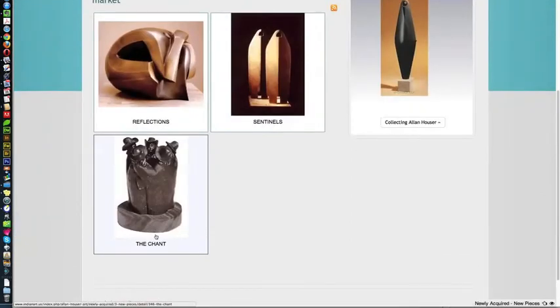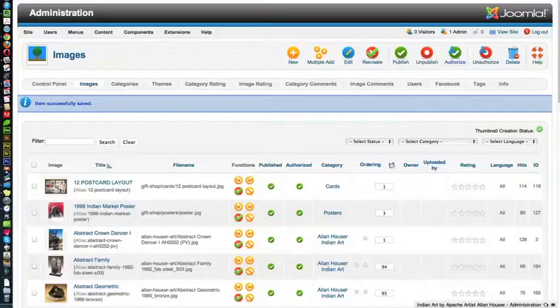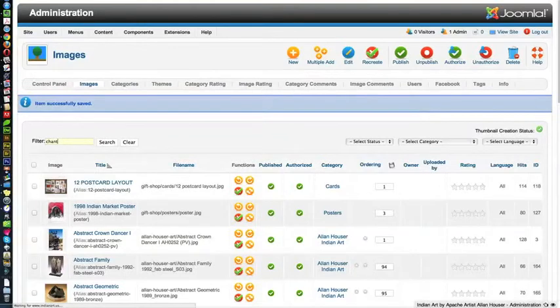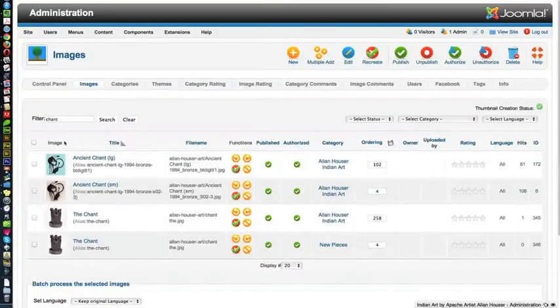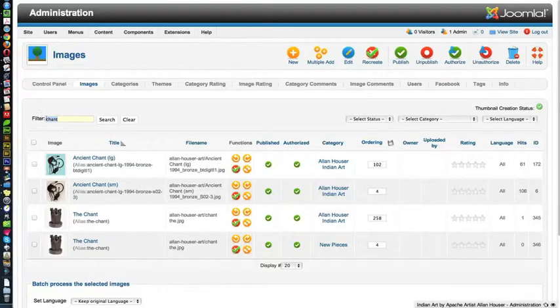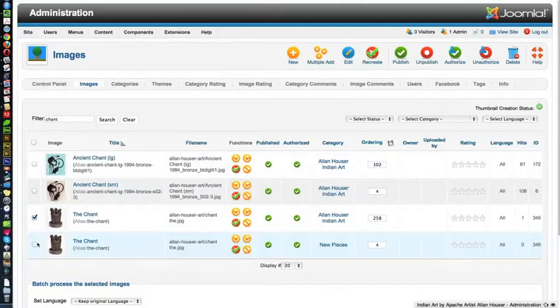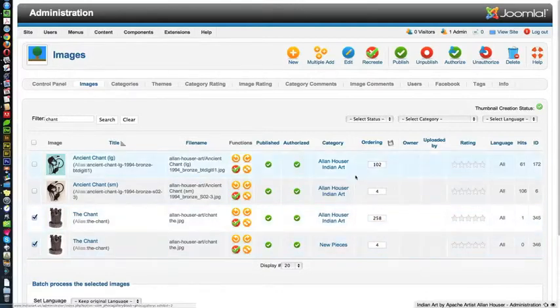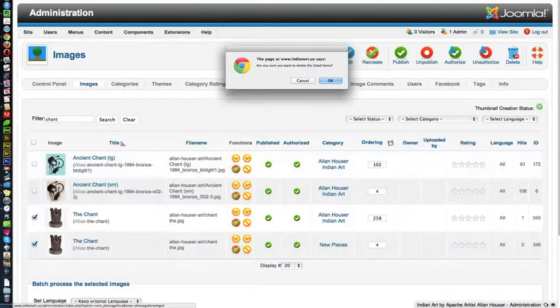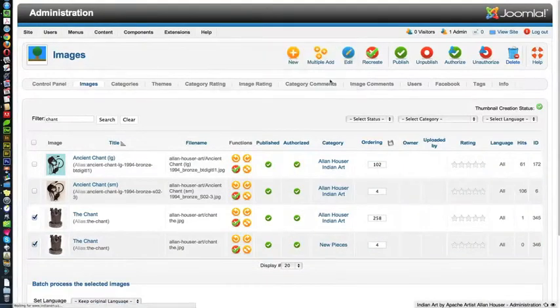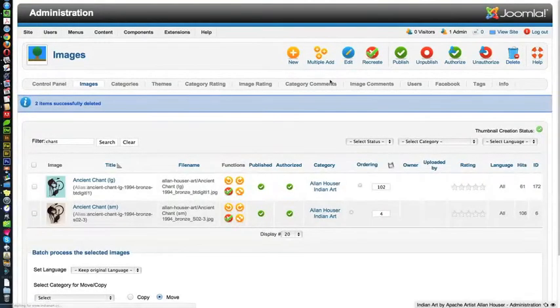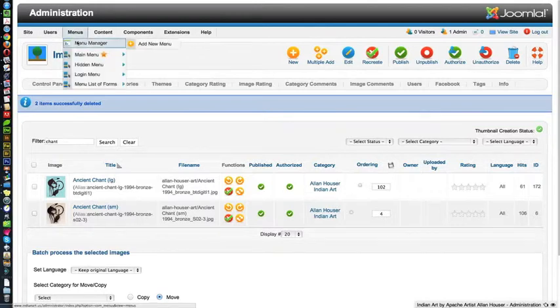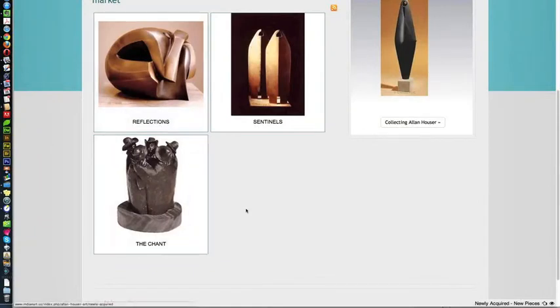It's really easy to find anything, any image, by just putting the file name here. Now we know it's these two. These two we just added, both to the Indian Art category and to the New Pieces category. So we're just going to delete them, because they're not real right now. So that is how you add new pieces via the back end of Joomla and Foca Gallery to the front end. And I'm going to refresh this page now, and you'll see the chant is gone.